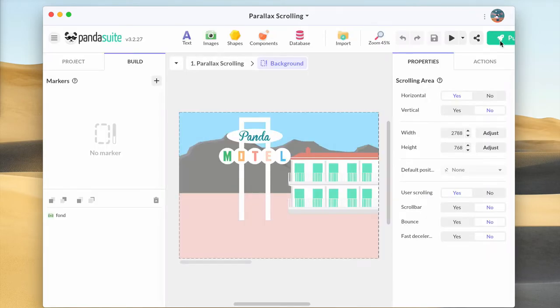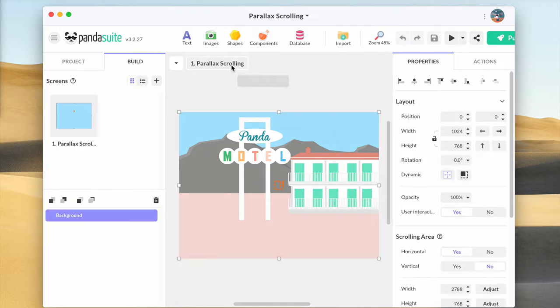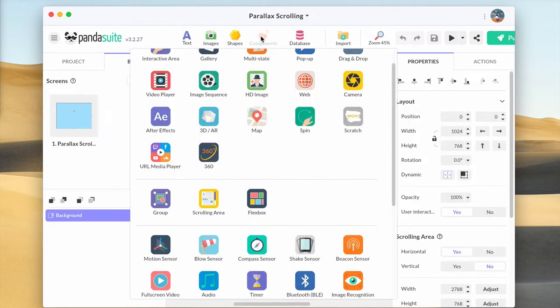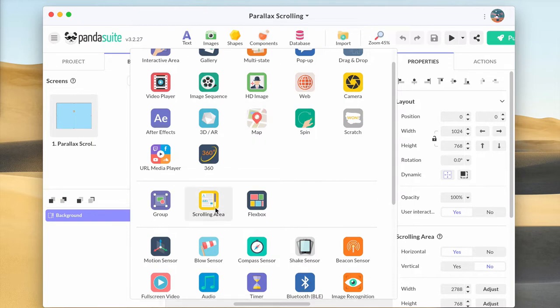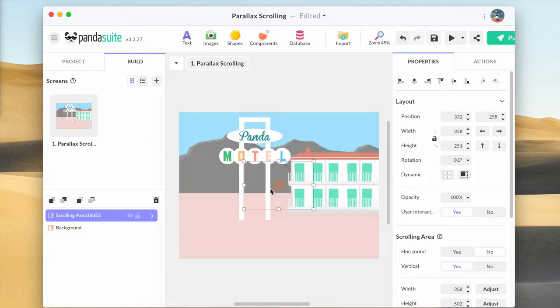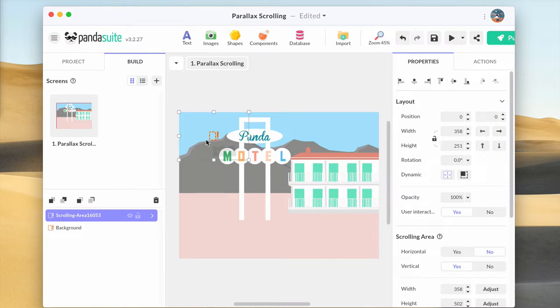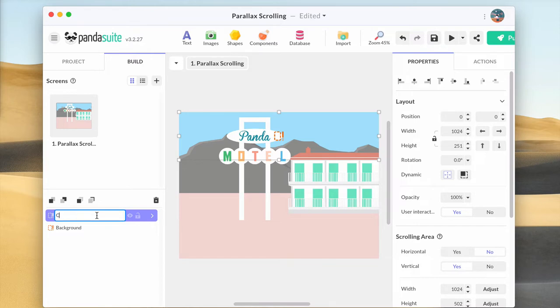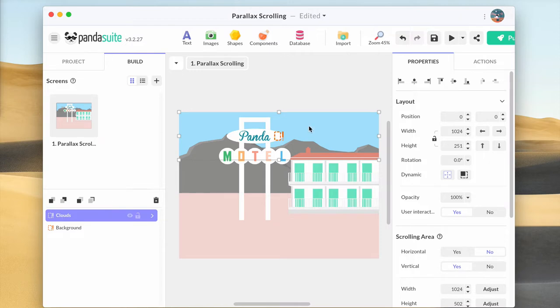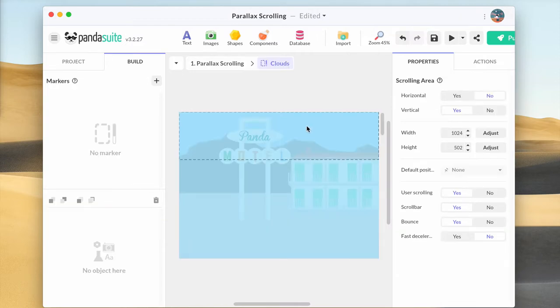Now, let's add the clouds. Exit the first scrolling area and go back to the screen level. Now let's add another scrolling area and position it at the top of the screen. Stretch it to the width of the screen but no need to make it fullscreen. The clouds will be only displayed above the building. In the properties, let's keep the same properties at the other component.